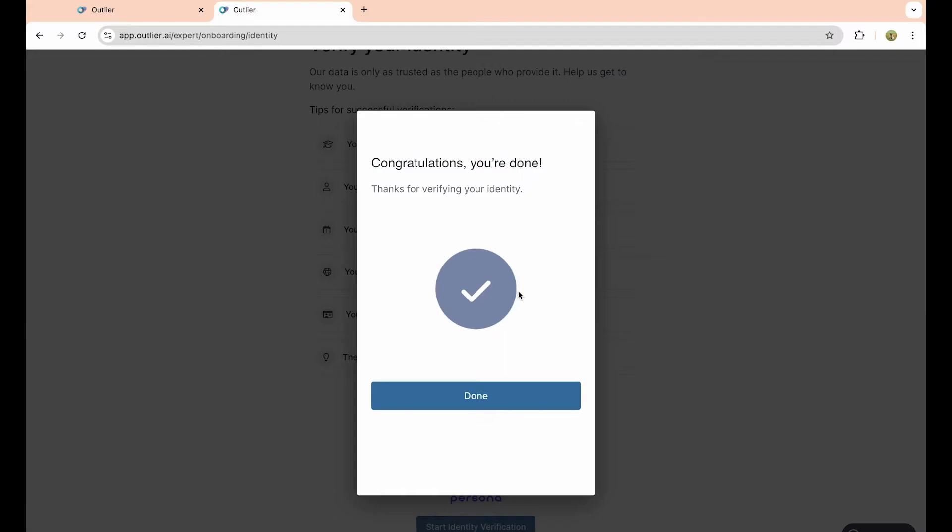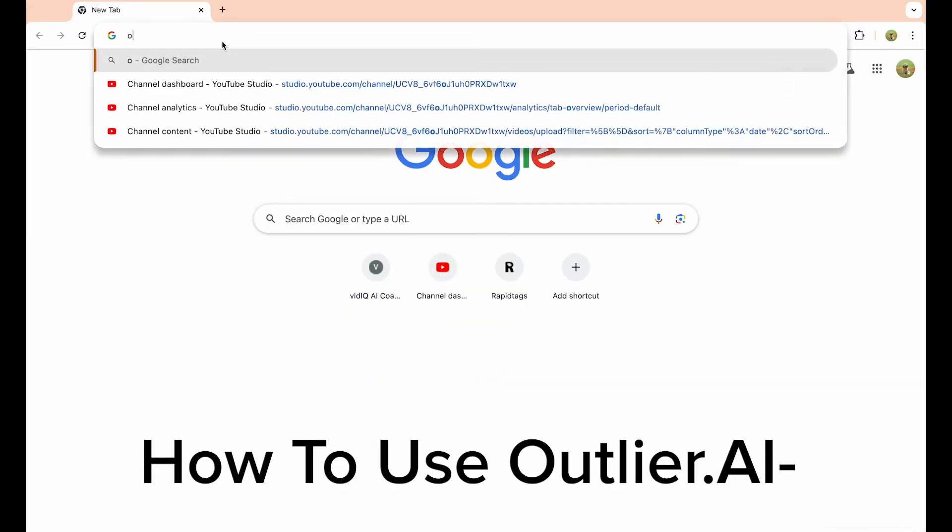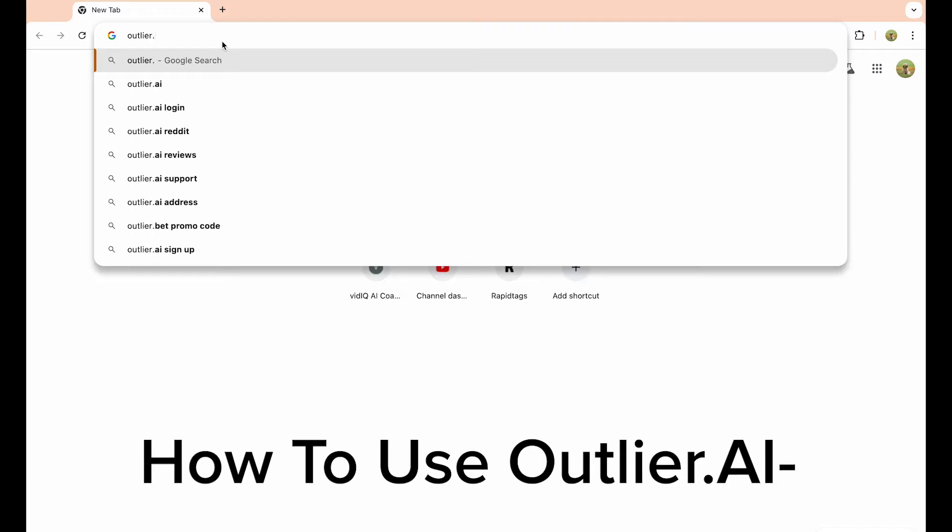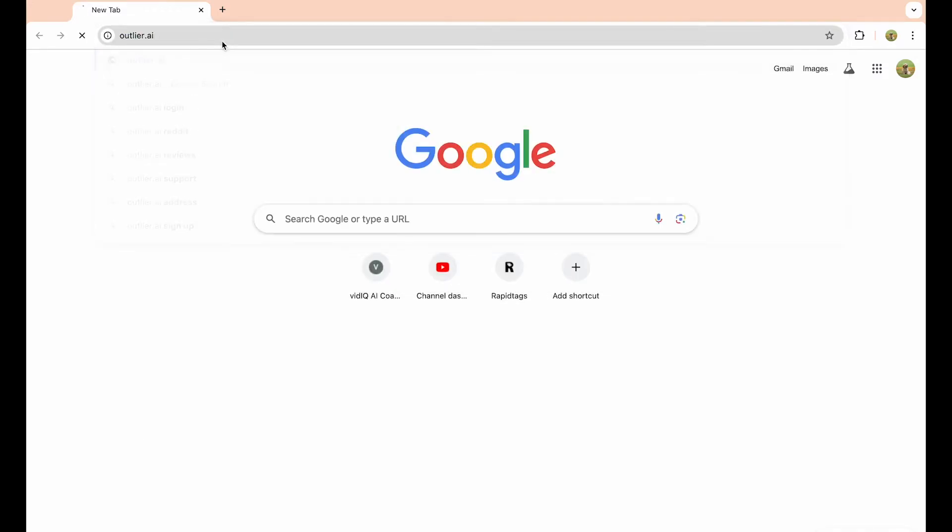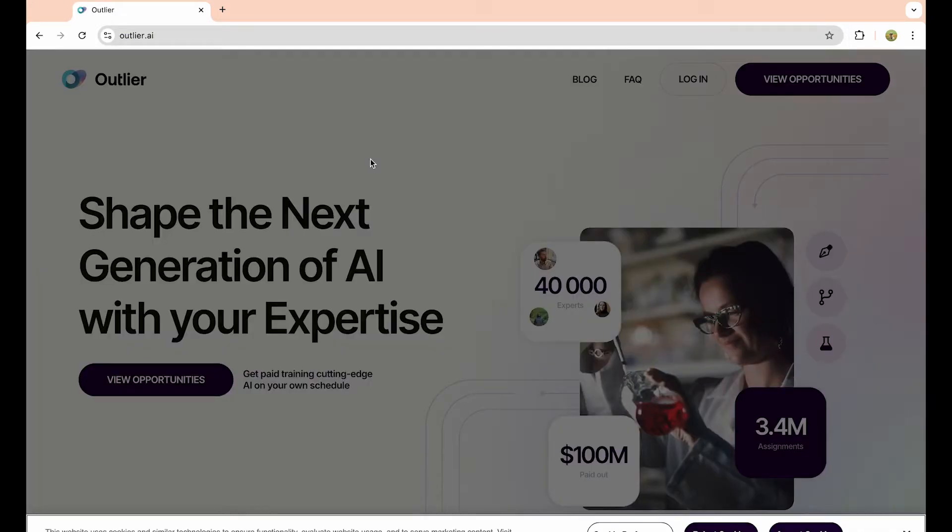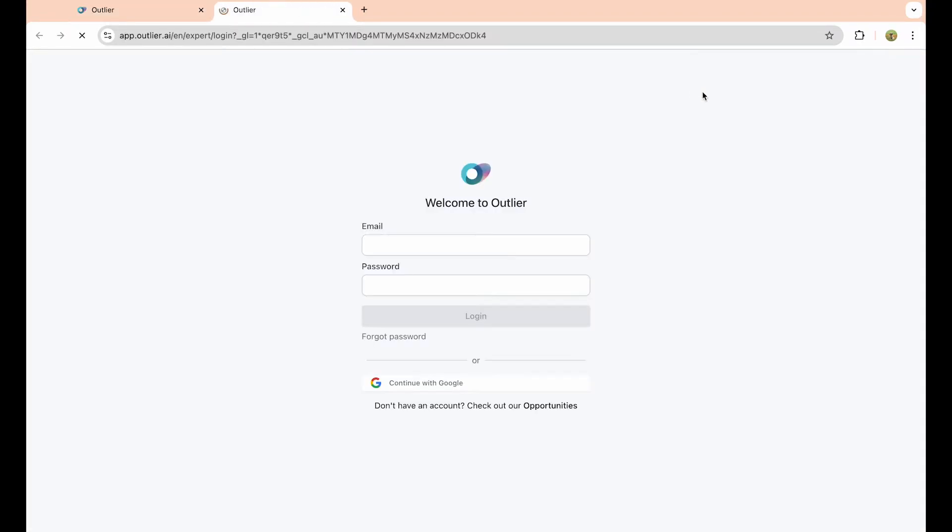The first thing you want to do is simply go to outlier.ai. Once you type that in, you'll be brought onto the website. To create an account, accept cookies and click on the login option on the screen. Even if you don't have an account, you just want to create one using Google or you can use this other option.